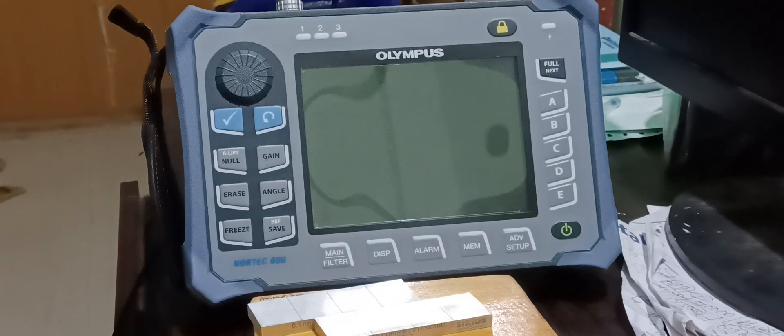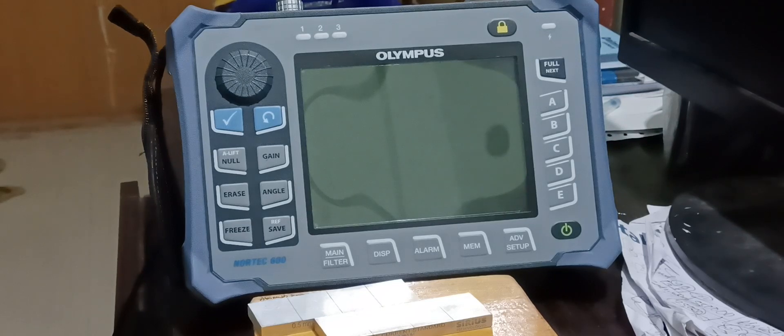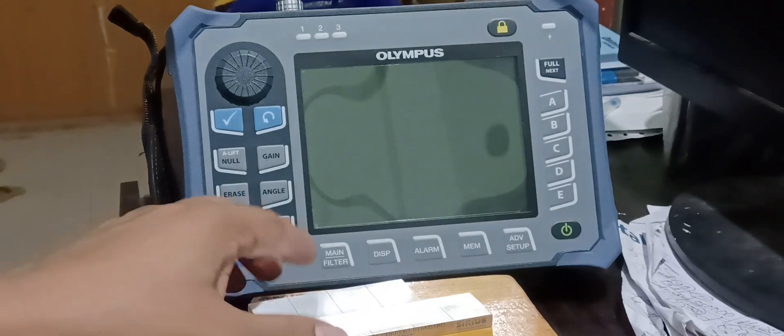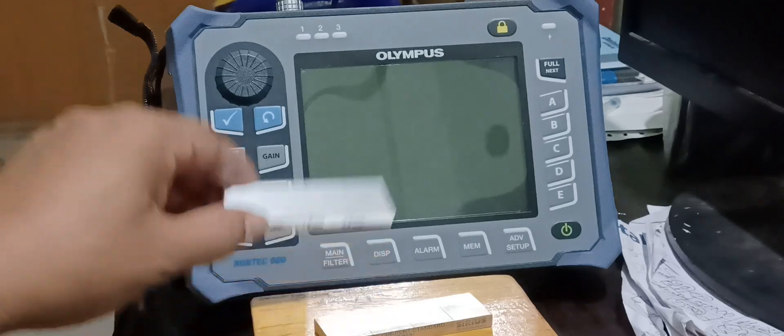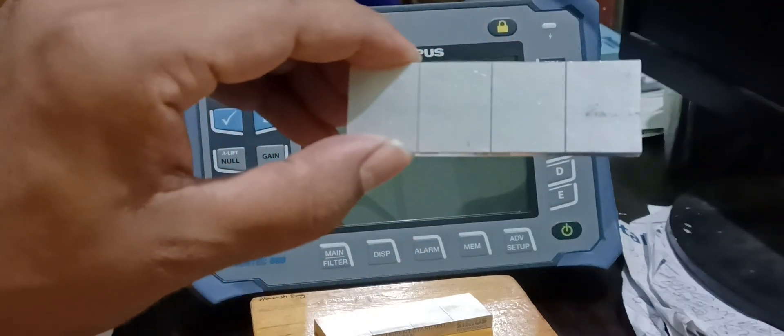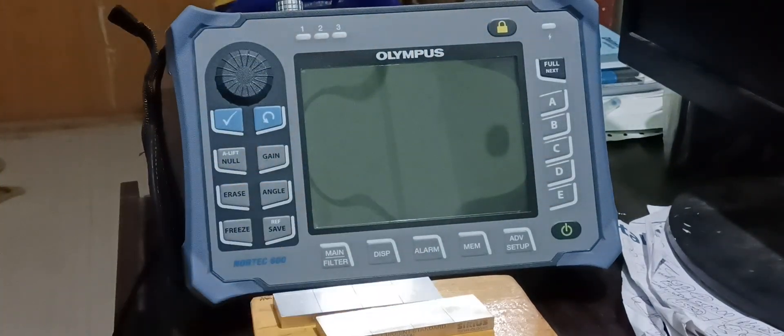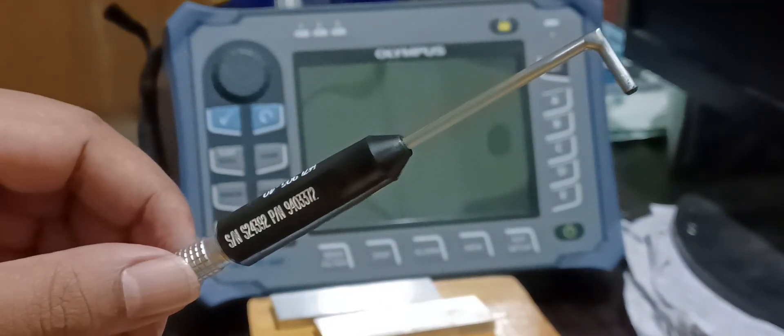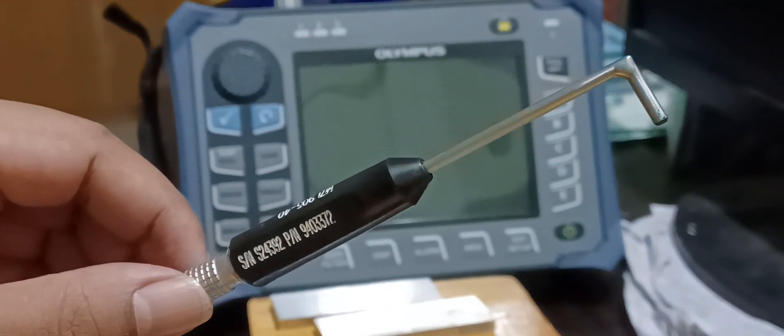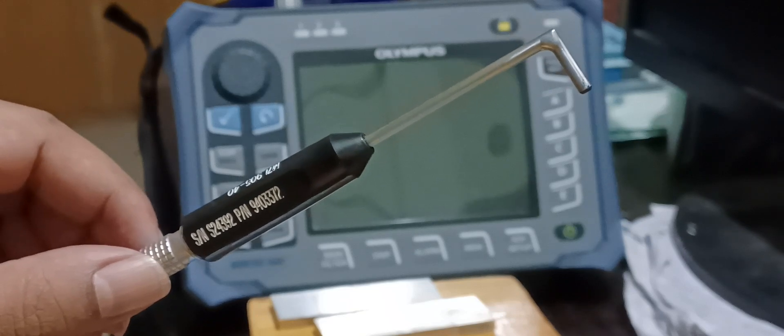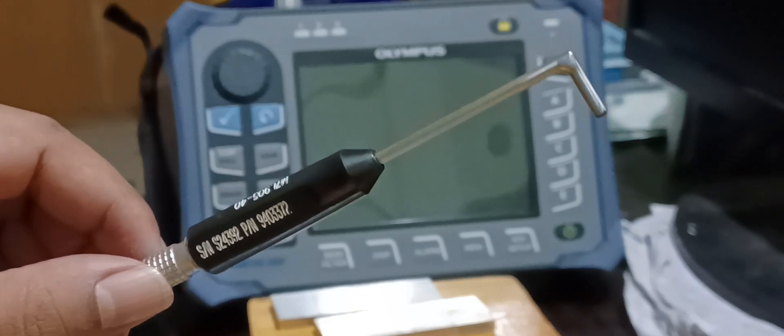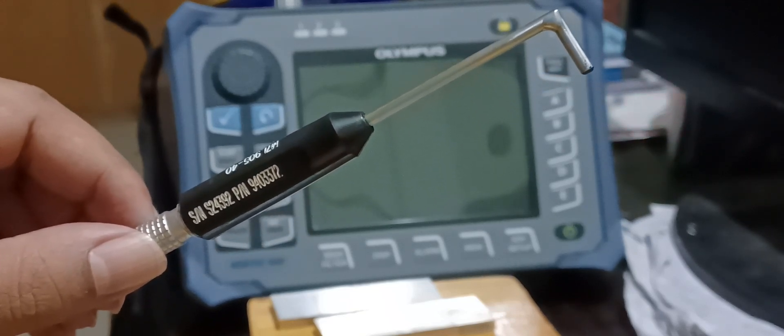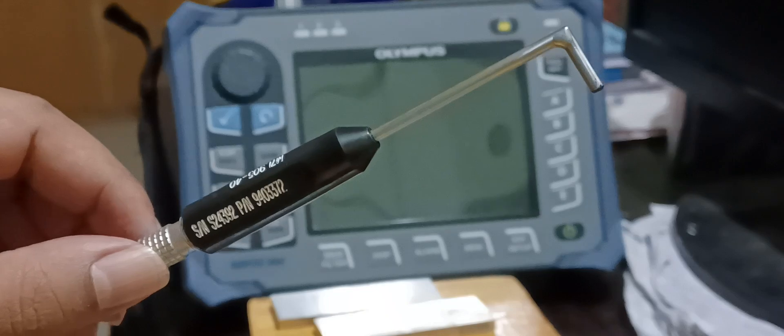In this video we will learn how to properly calibrate an eddy current equipment with available surface crack standards and with a 90 degree or L type bend probe. This is also called a surface probe and it is having an absolute coil arrangement.